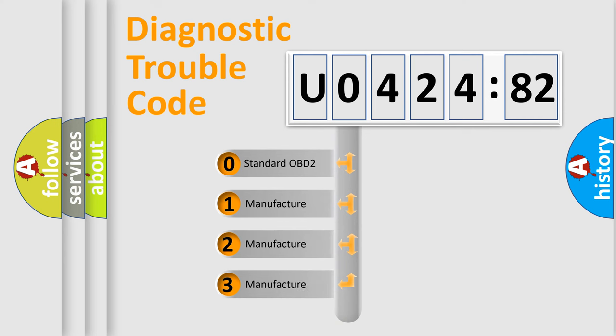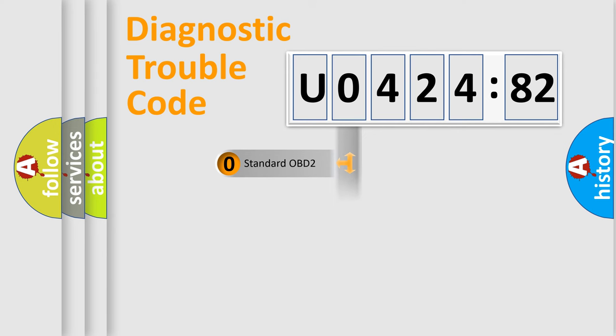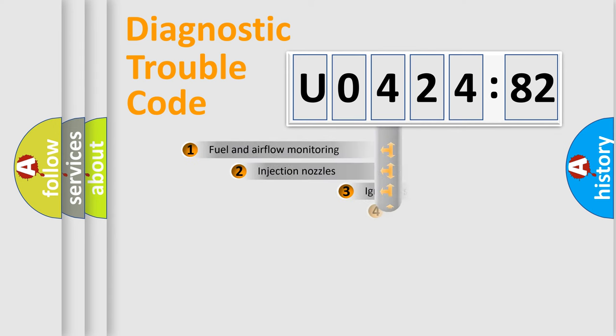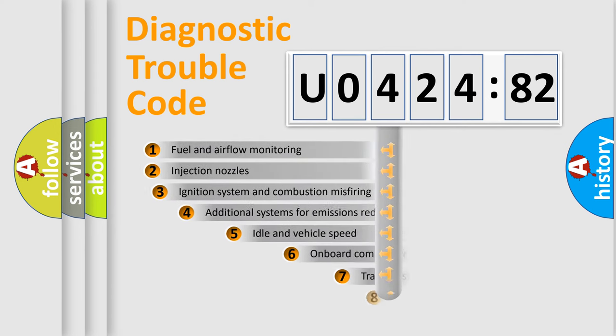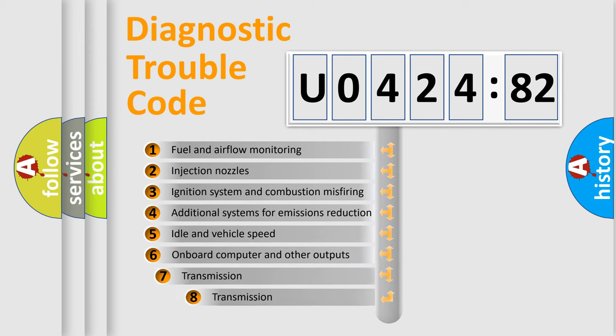If the second character is expressed as zero, it is a standardized error. In the case of numbers 1, 2, 3, it is a more prestigious expression of the car-specific error.